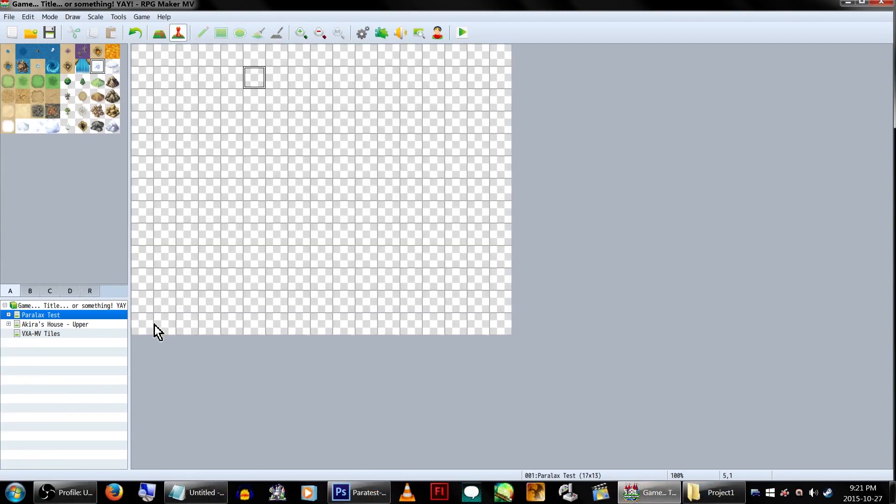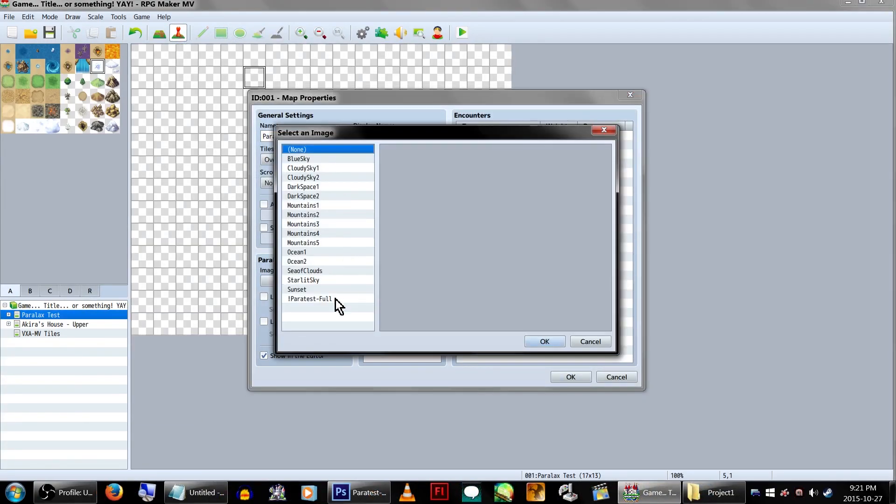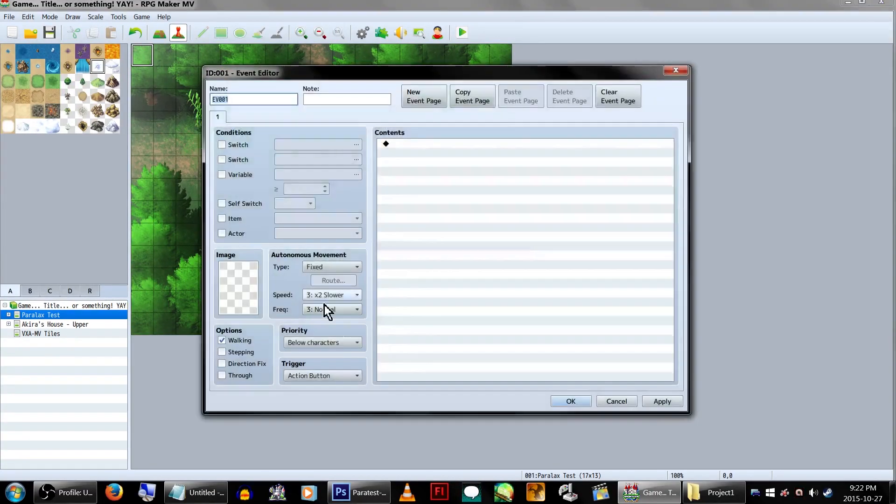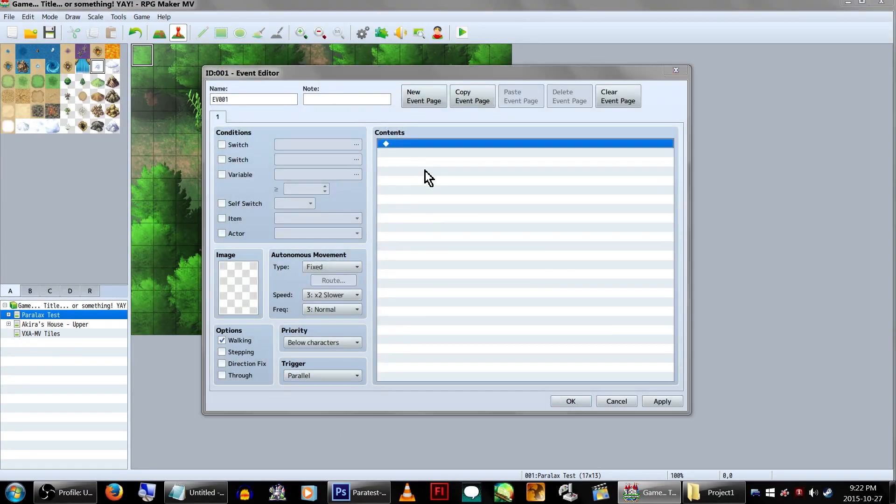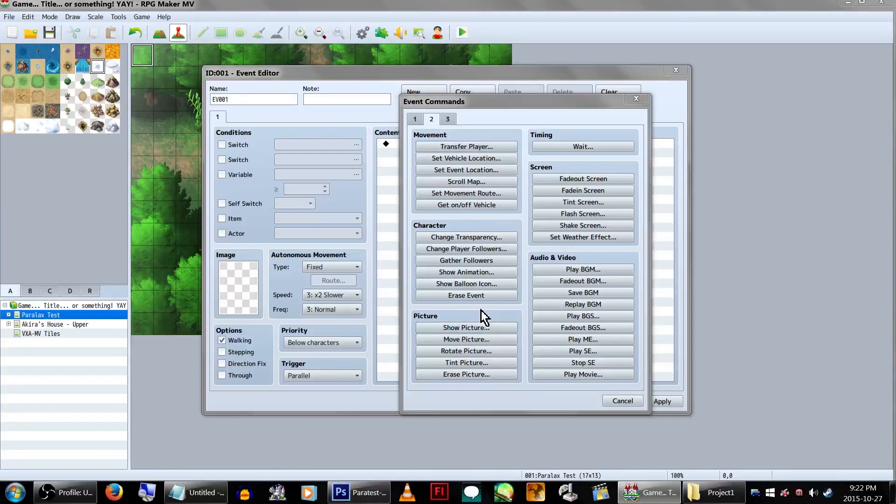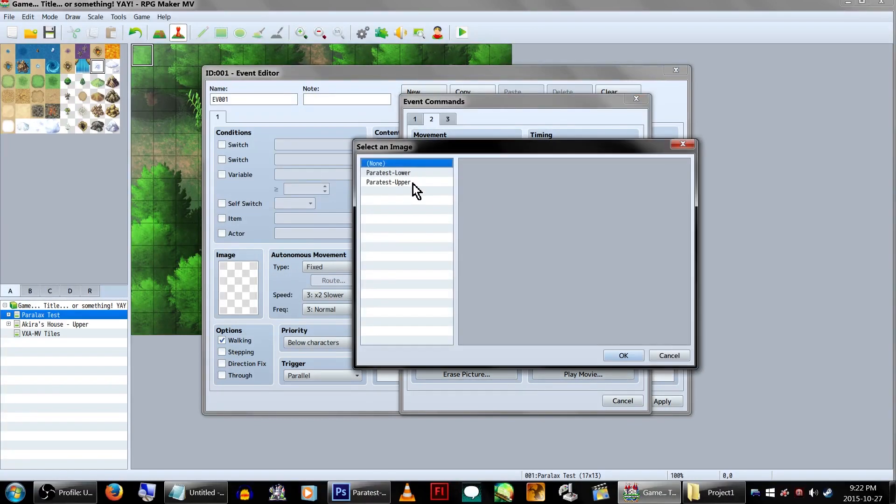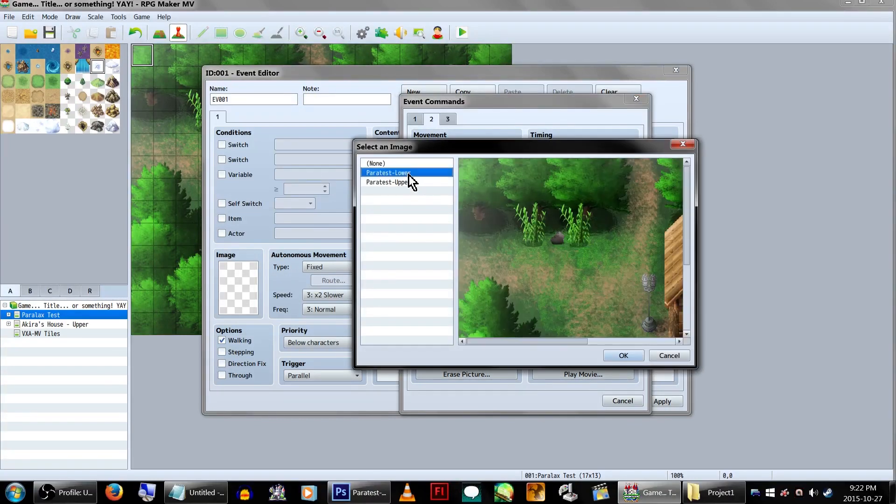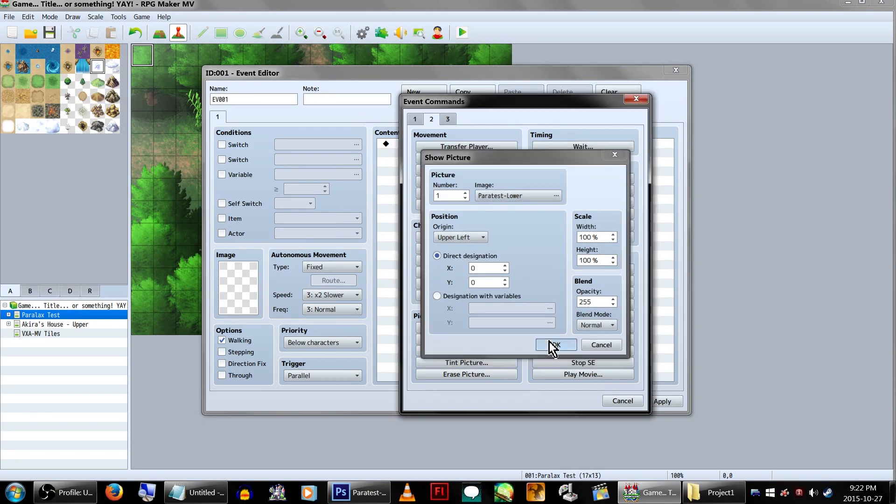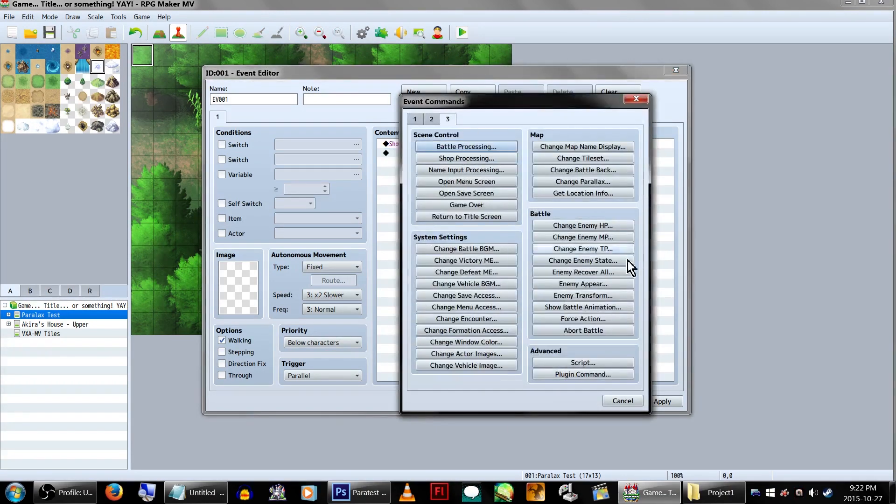First things first, you'll want to set the map's parallax as the full image and set it to show in the editor. Create an event and set the trigger to parallel. Open the event command screen and go to page 2. Select show picture, set it to picture number 1, and select the lower map image.